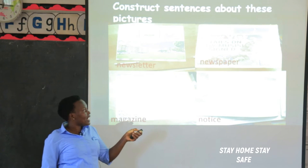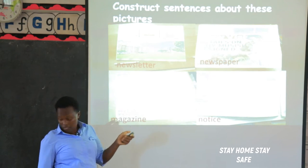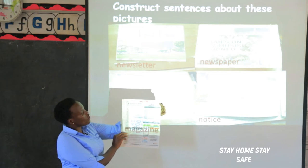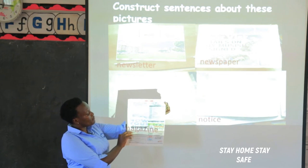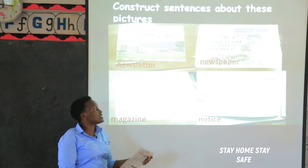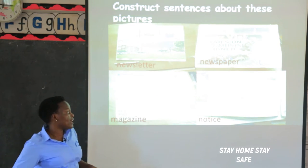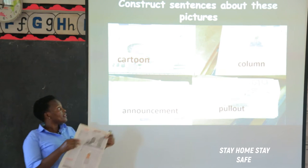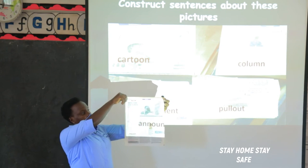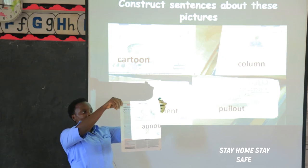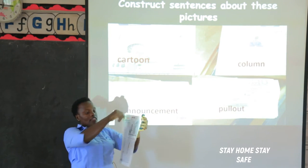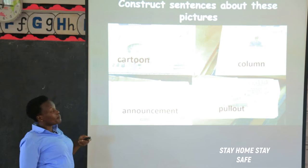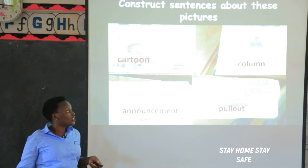Our next word is a notice. On this page we have different notices — the Uganda Communications Commission and the local government have put different notices. When you open a newspaper you are going to find many notices. Then we have cartoon. These are funny pictures that are printed in the newspaper, and they bring different information. The person who draws a cartoon in the newspaper is called a cartoonist.